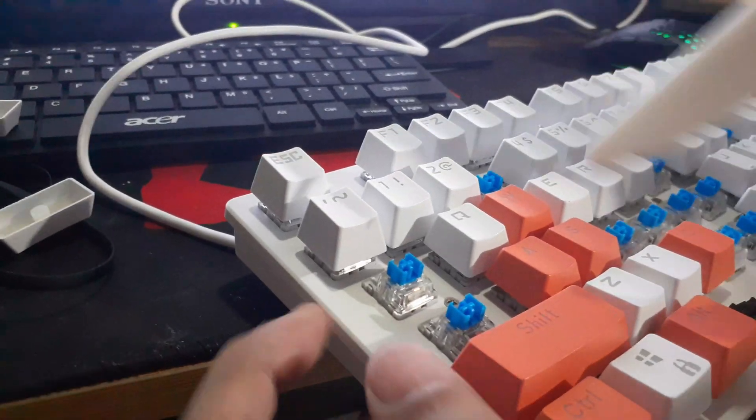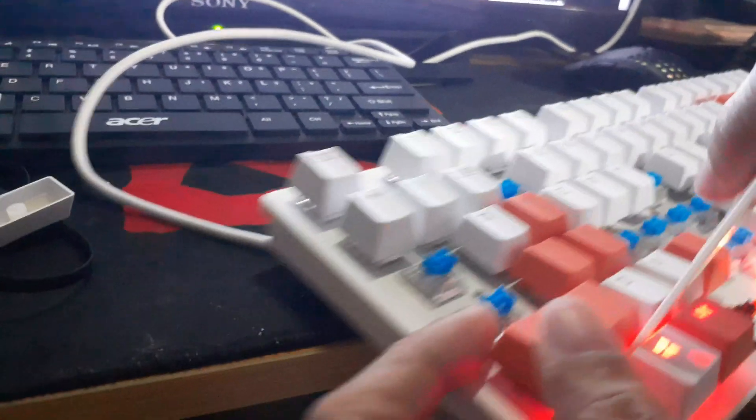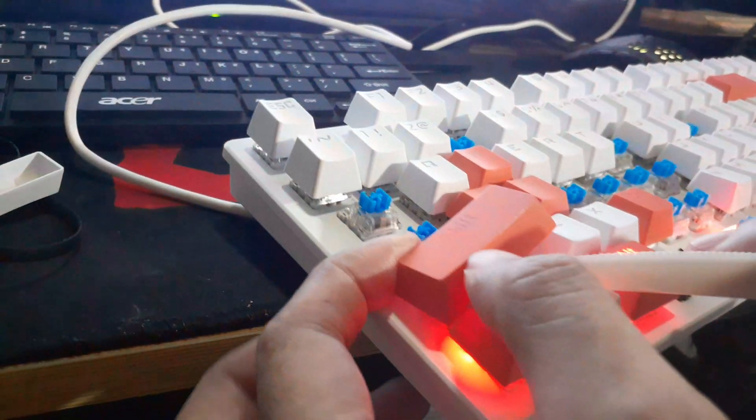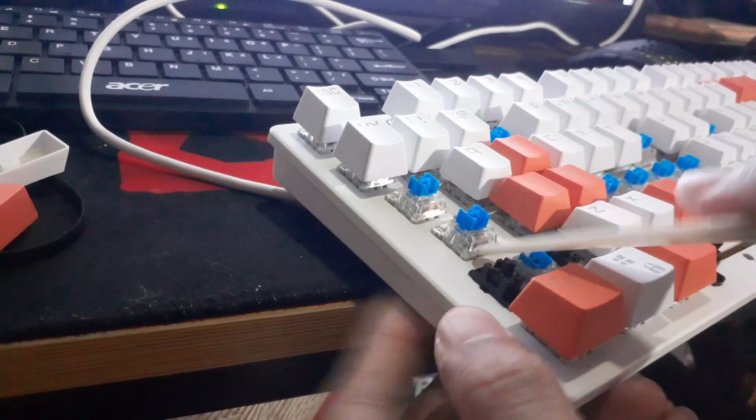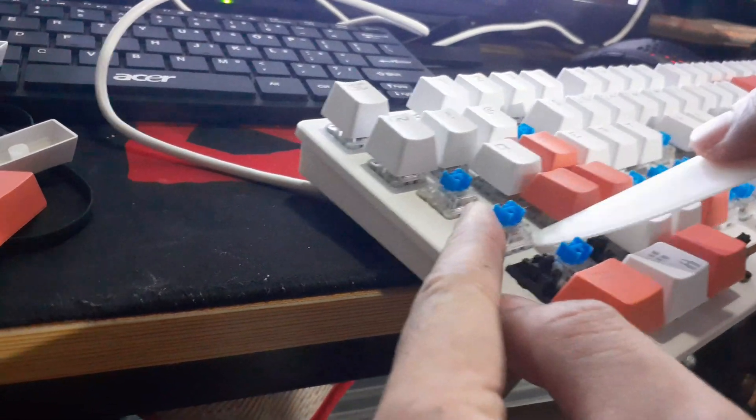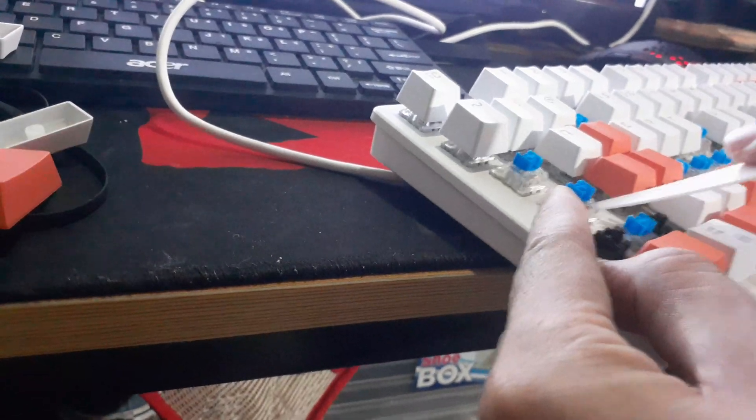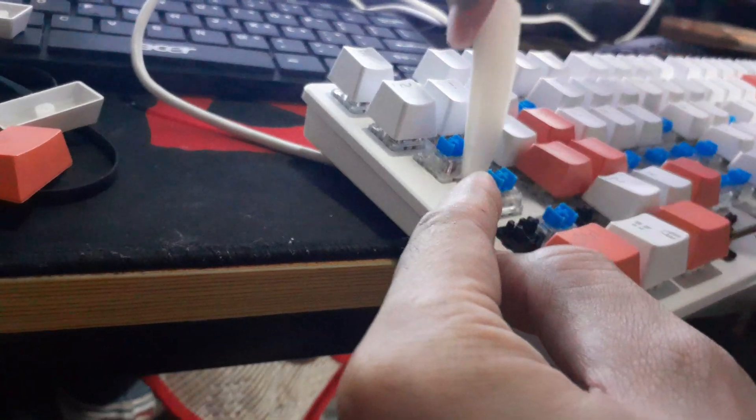What you need to do is just lift the key switch of the keys that are not working. Or if you're having a hard time clicking the key, just lift it a little higher, just like this one.